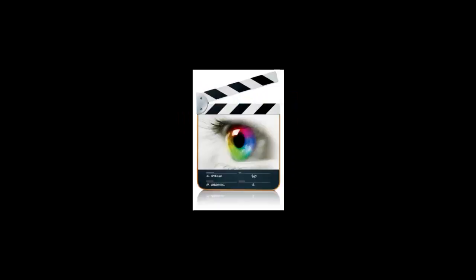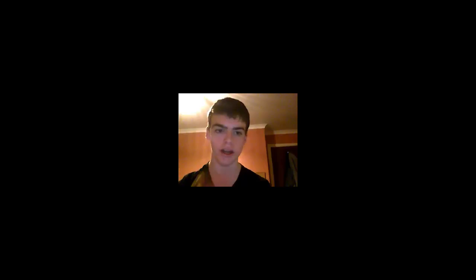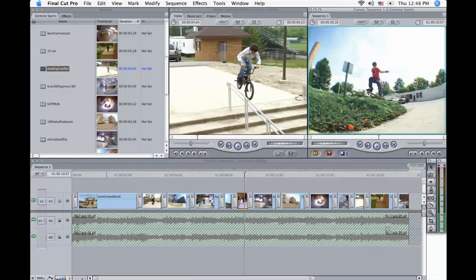The next piece of software we used was Final Cut. This is what we used for our actual final cut and for our later rough cuts. We used this as it offered much more transitions and effects, and overall it is a better product to use, although very expensive compared to iMovie.